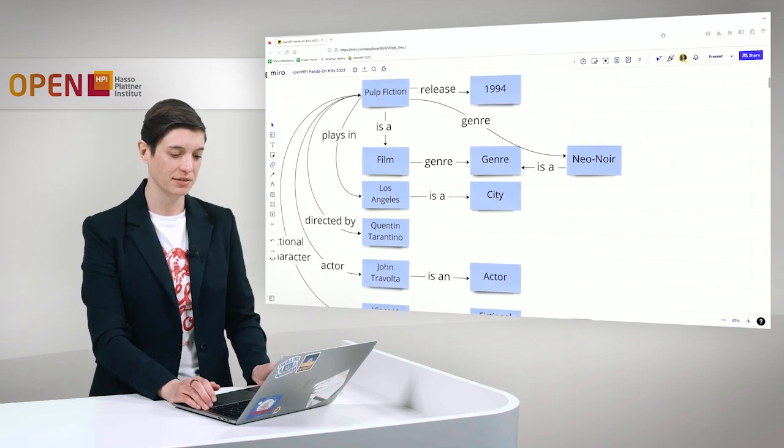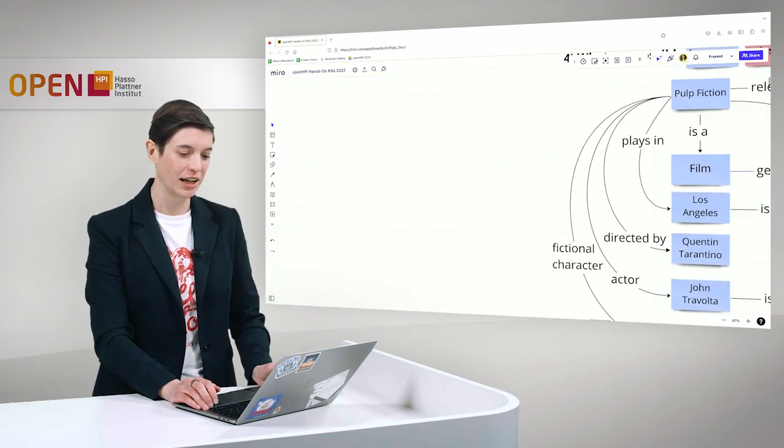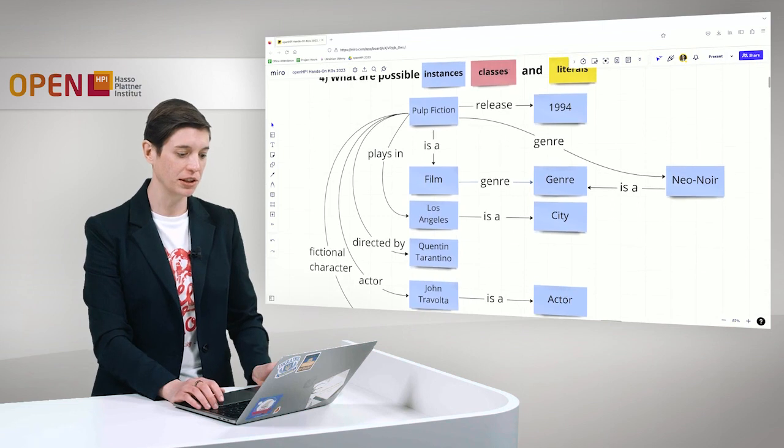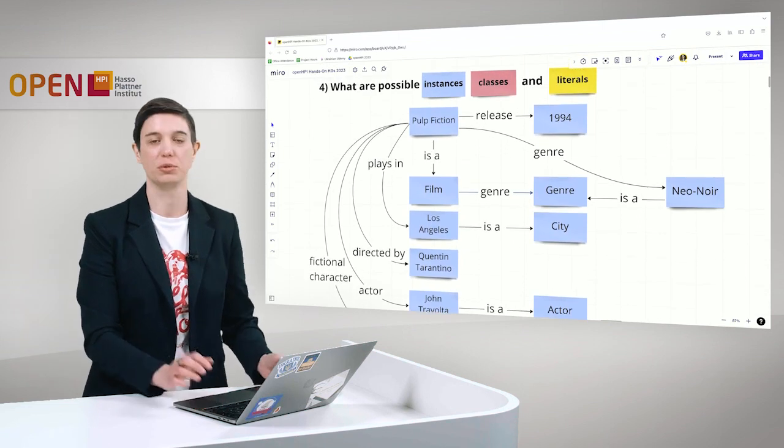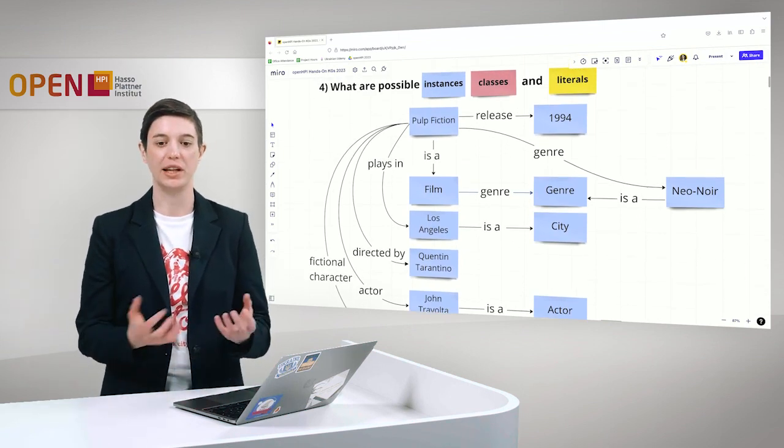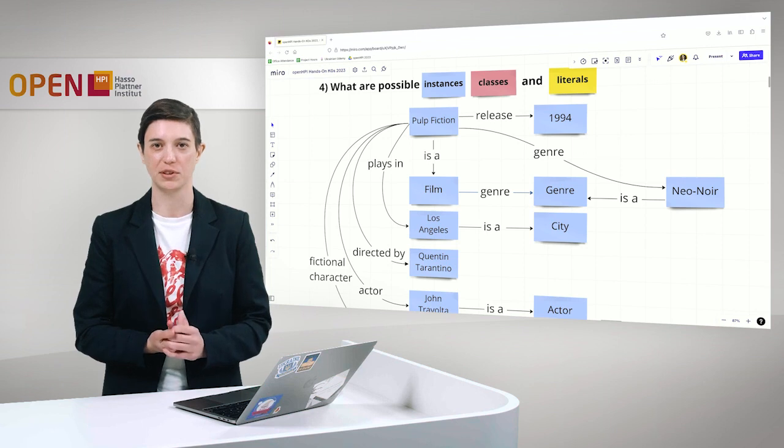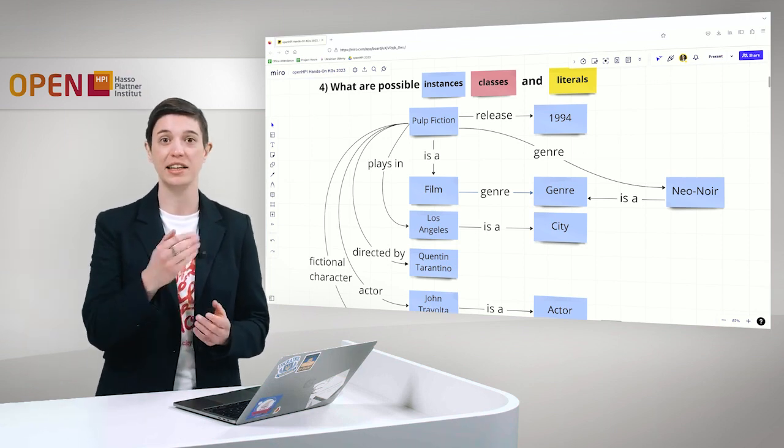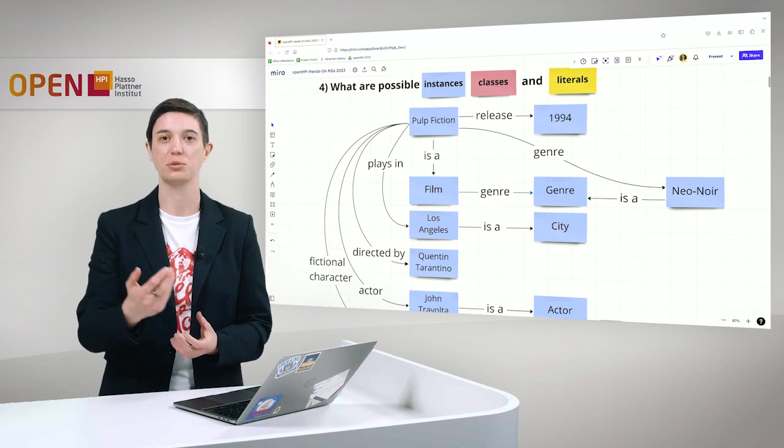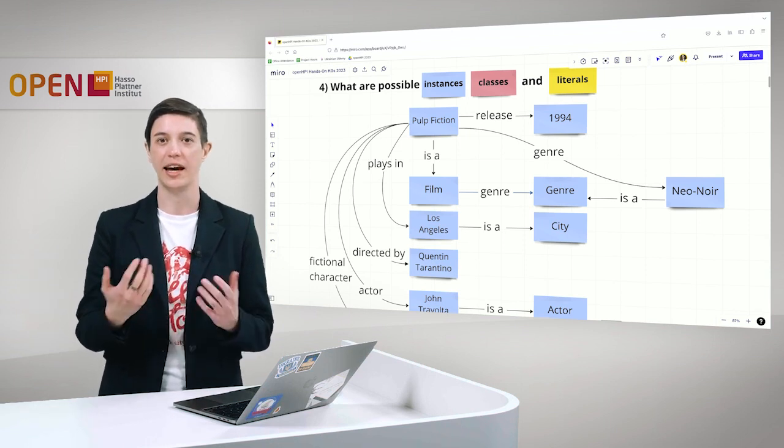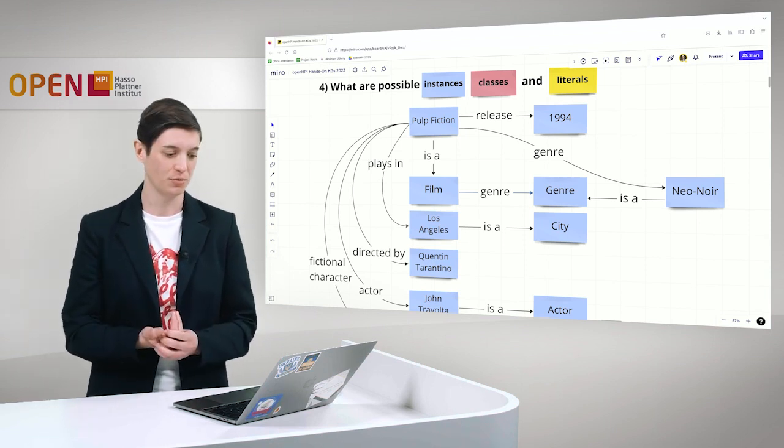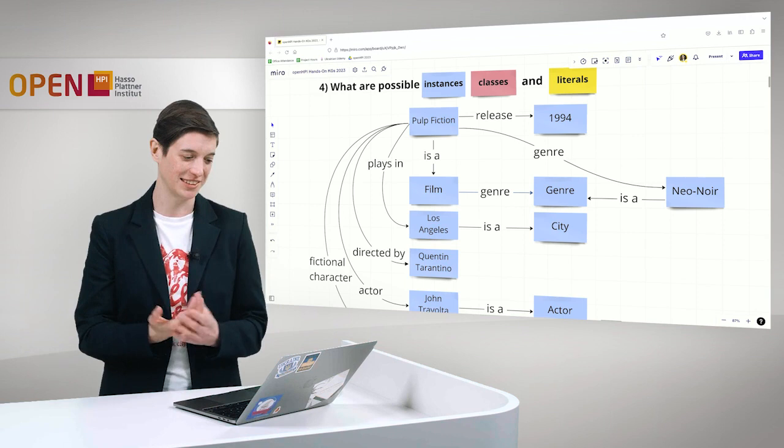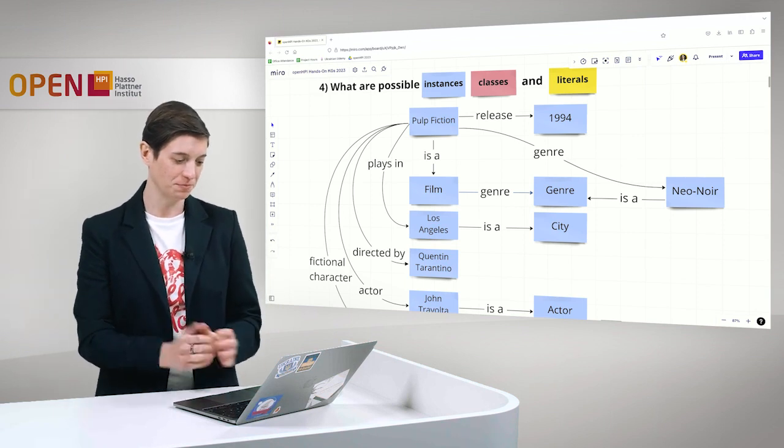As you already know, in a knowledge graph, we don't have just the opportunity to relate some concepts with each other. We can also define instances, classes, class relationships and class hierarchies and literals. We will do this on this small example as well.